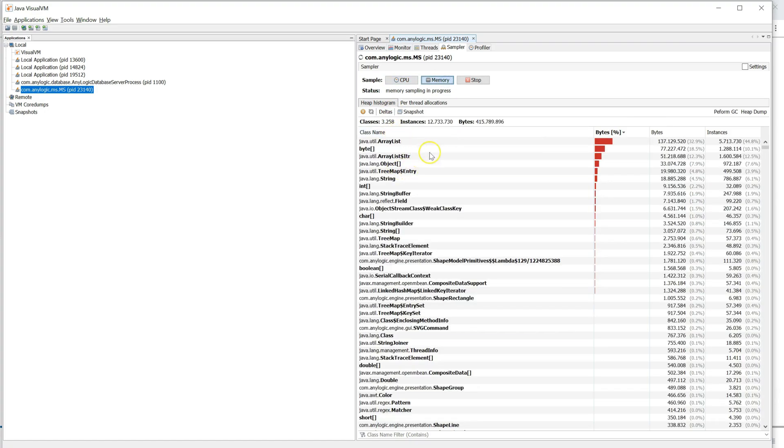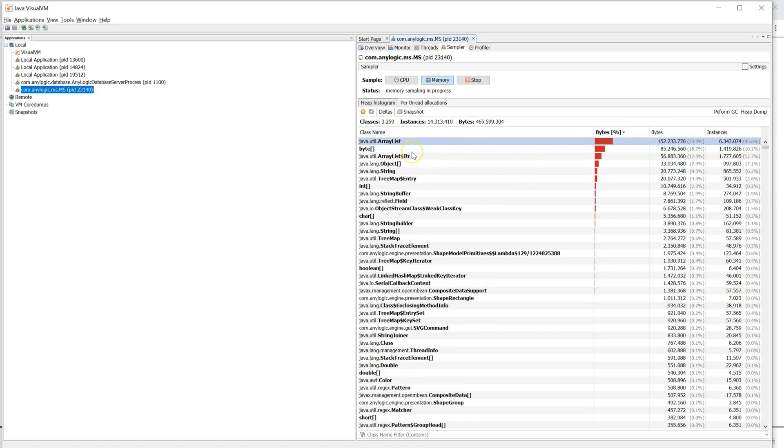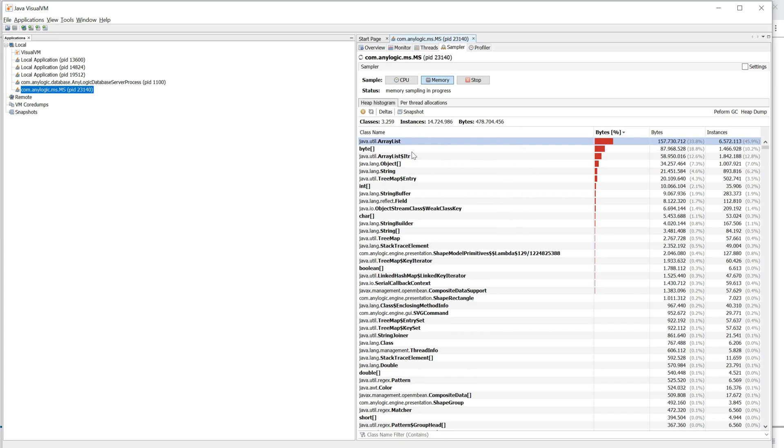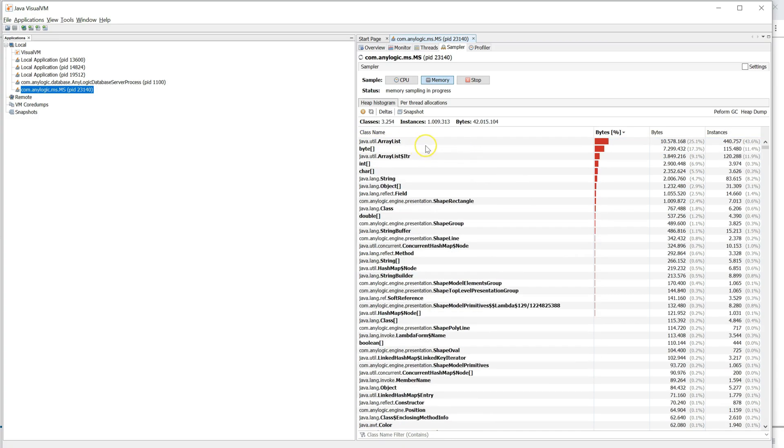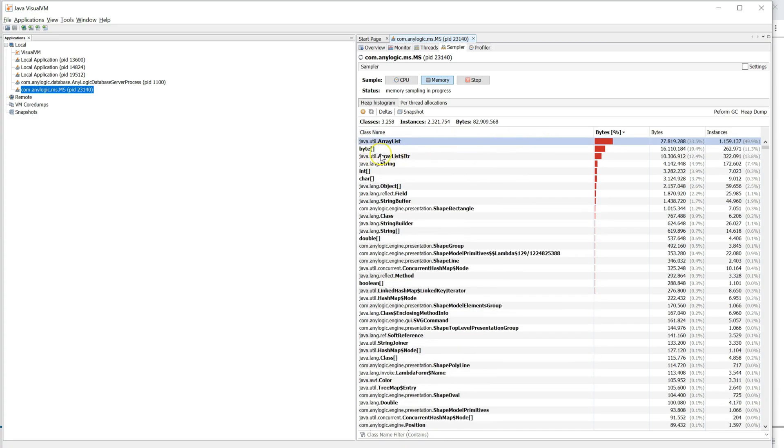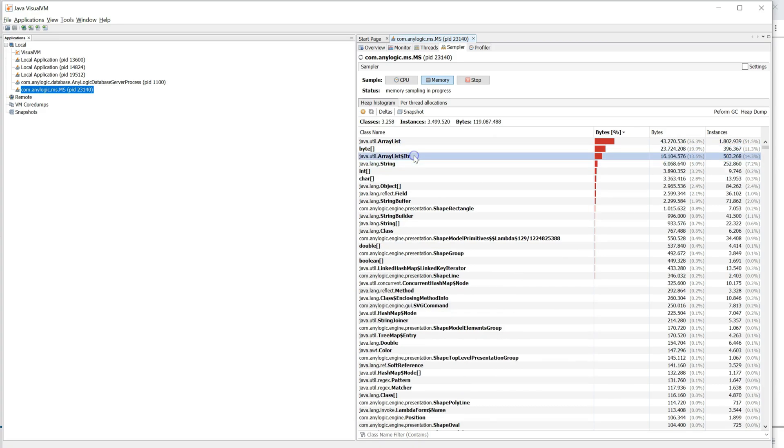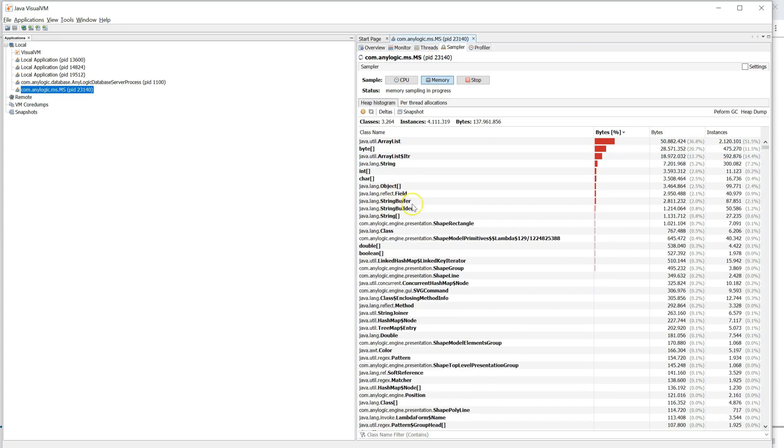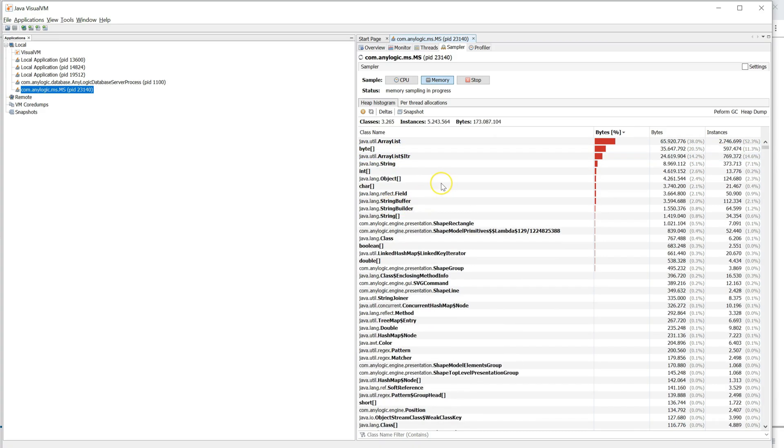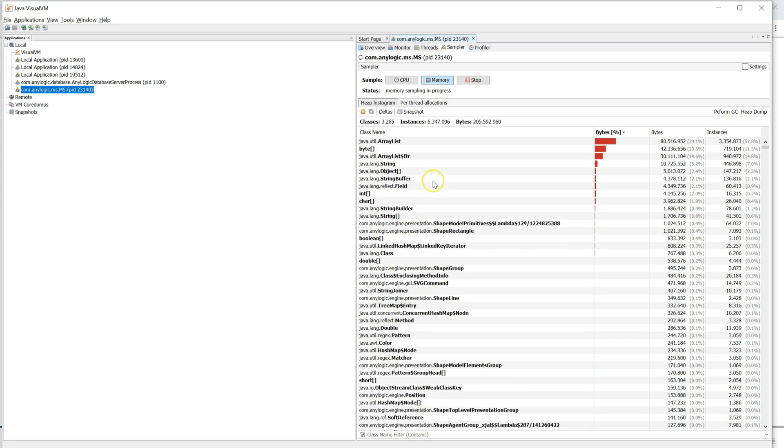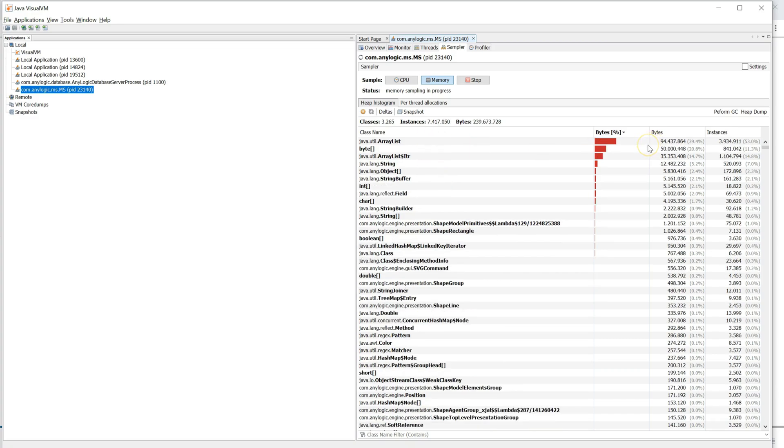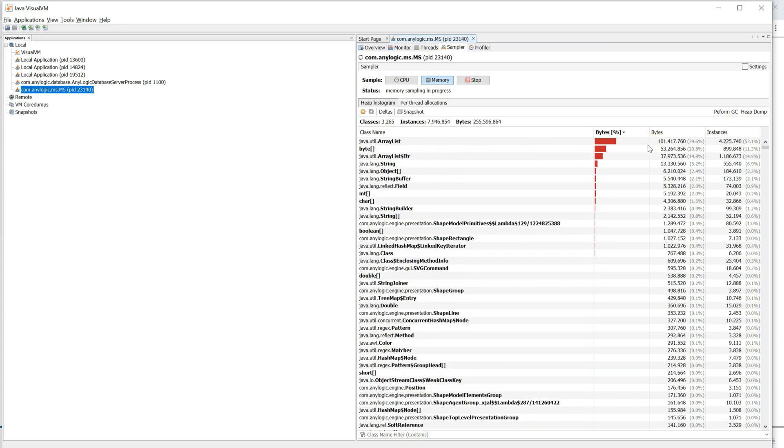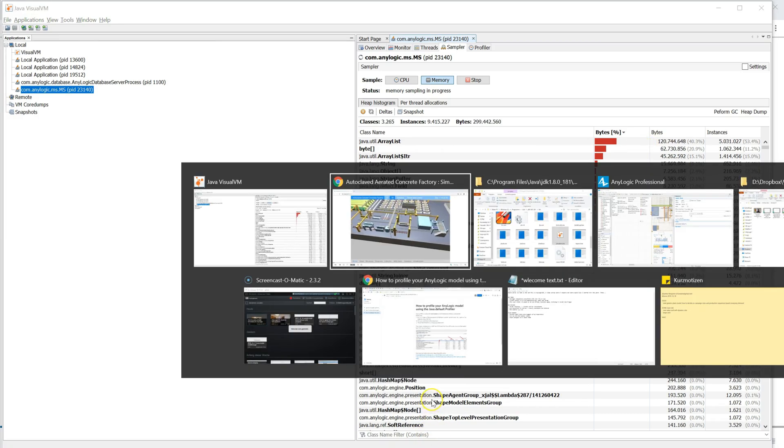The same with memory. Here what you see is what kind of data structures are using the memory most. That can also be interesting. You can see ArrayLists play a big role. And sometimes you have a specific data structure and it eats up all the memory and that shows you there's a data leak somewhere. You probably don't need that.